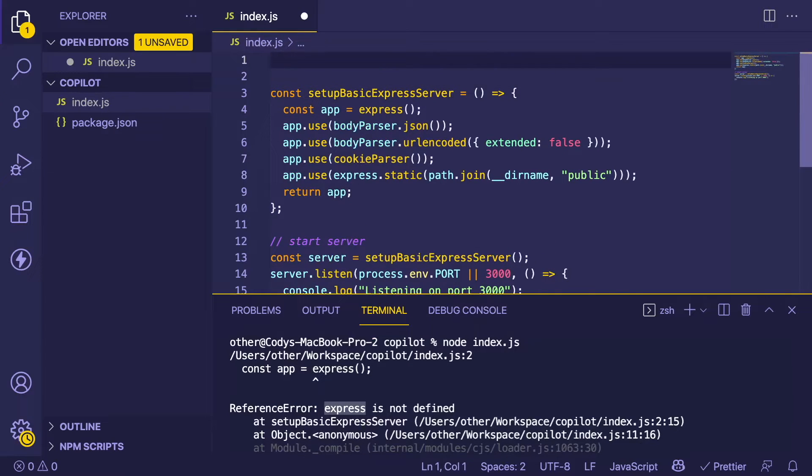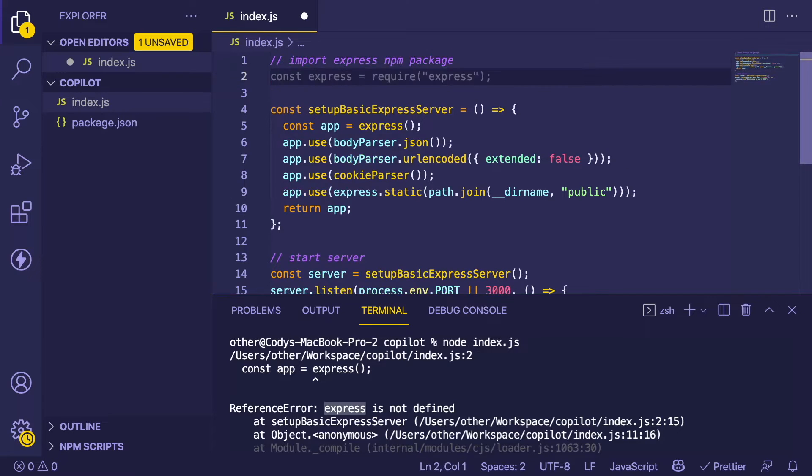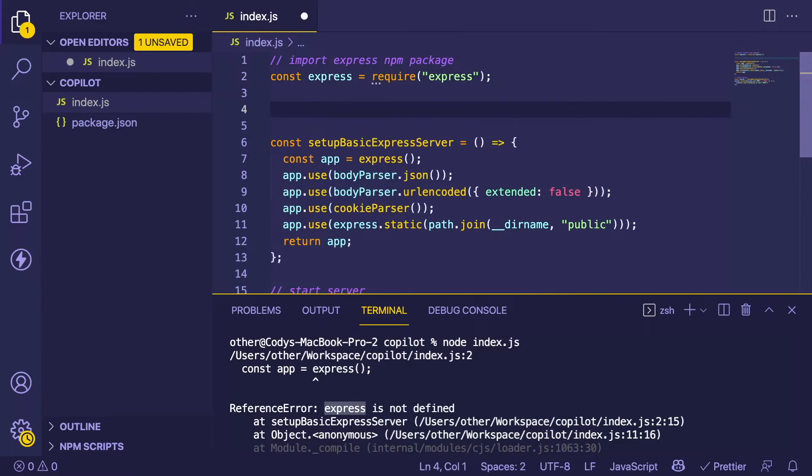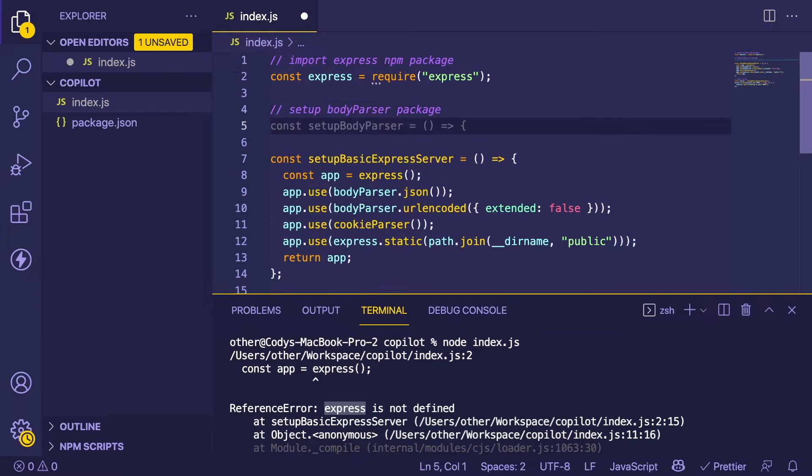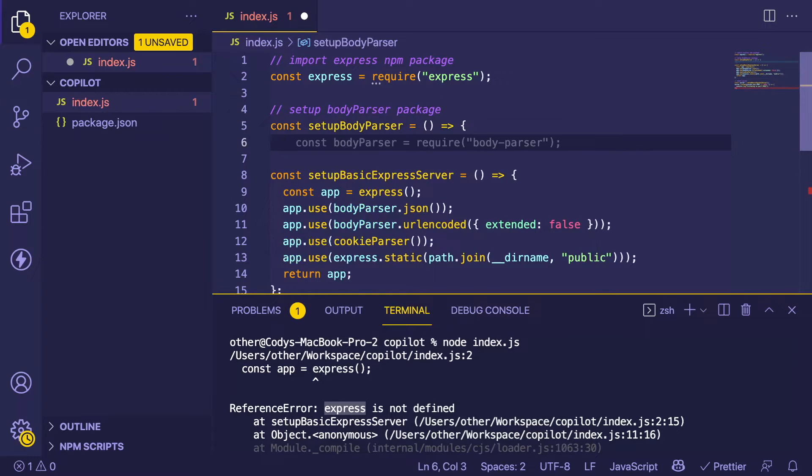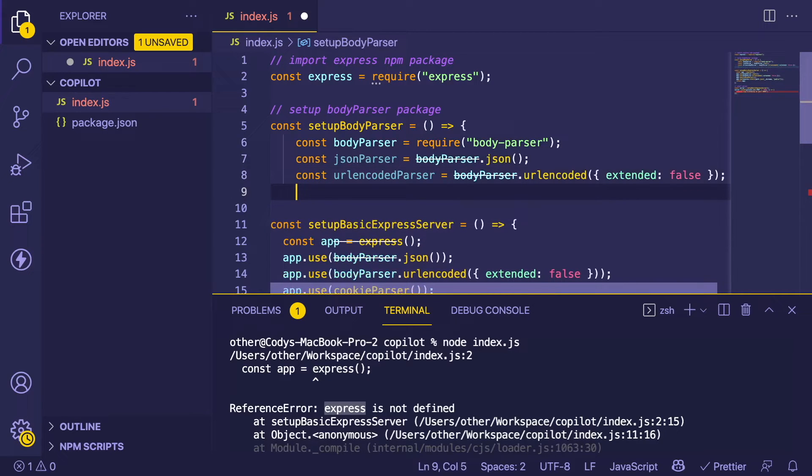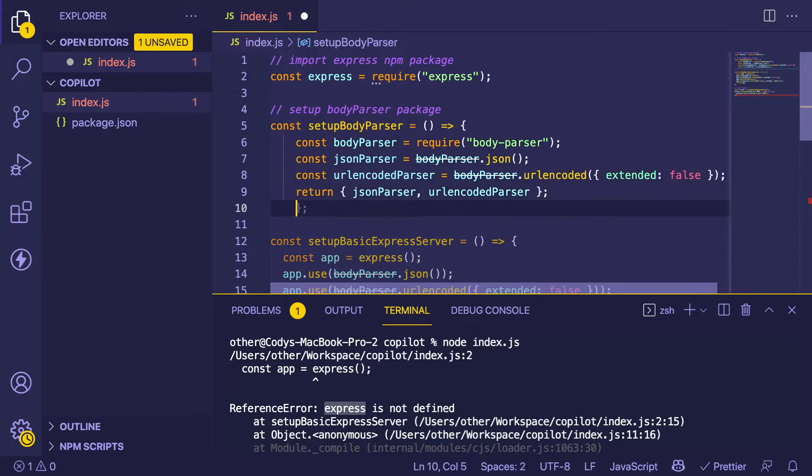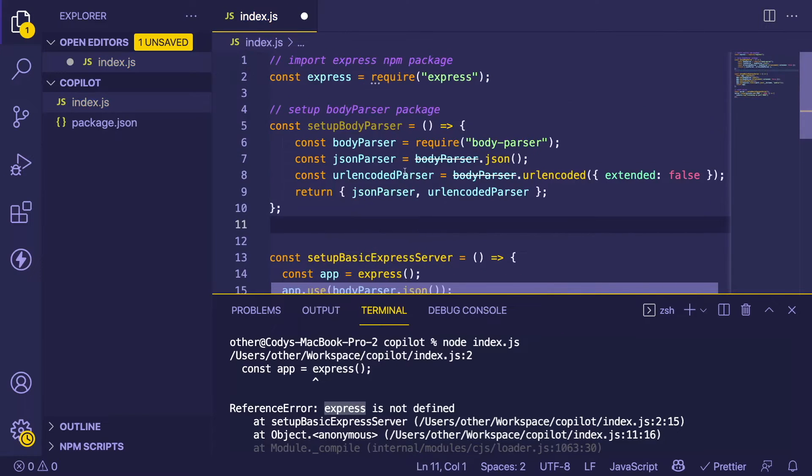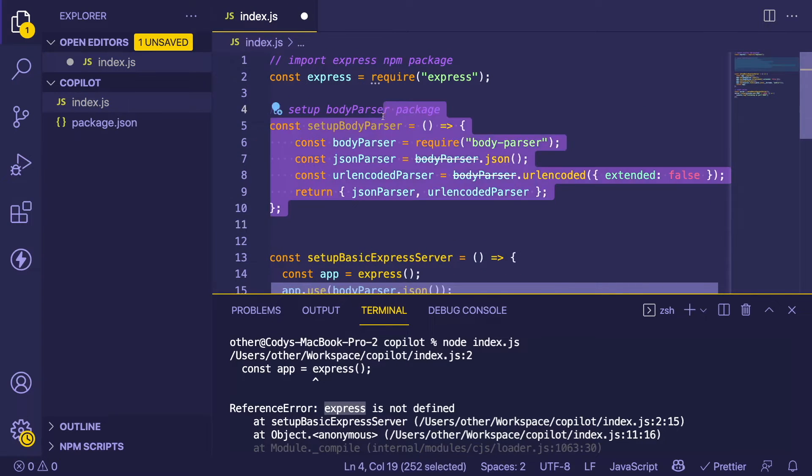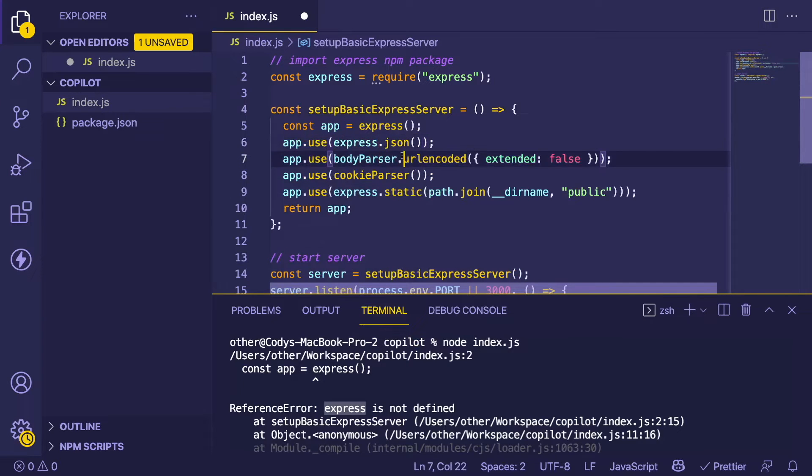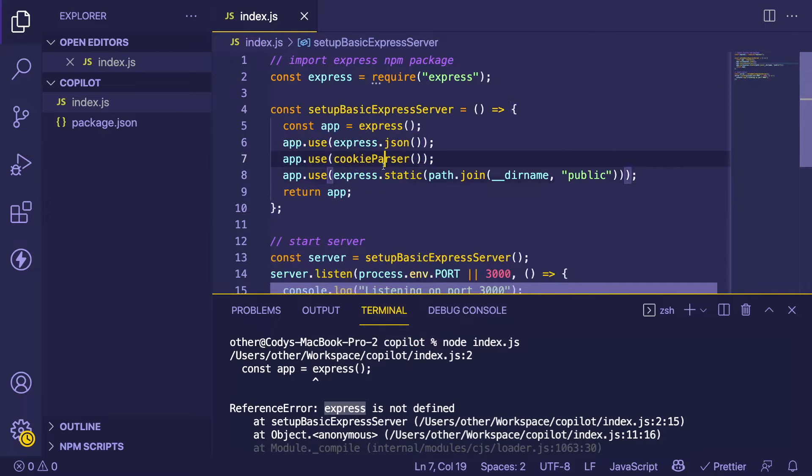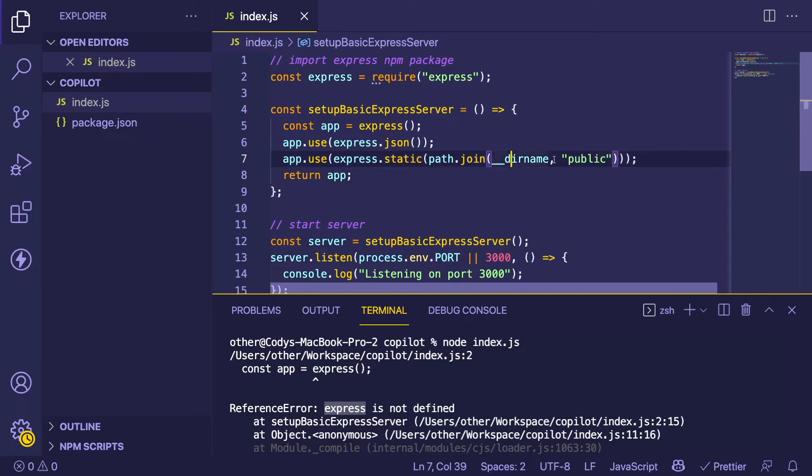Let's go to the top and say 'import express npm package'. Here we go. Set up body parser package. It's making a function for some reason. Actually, we don't need any of that. What I'm going to do is just say express.json. I don't need cookie parser. This is going to host static files from a public directory.